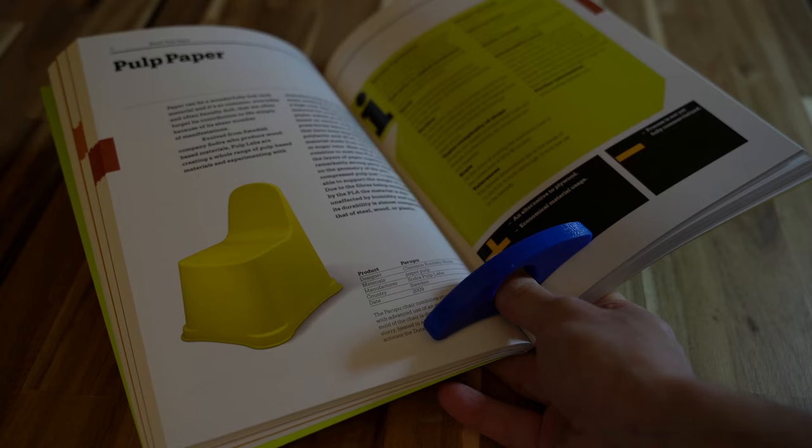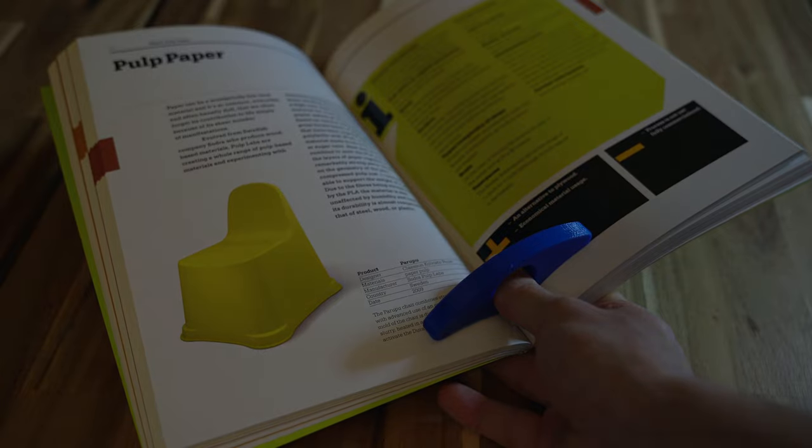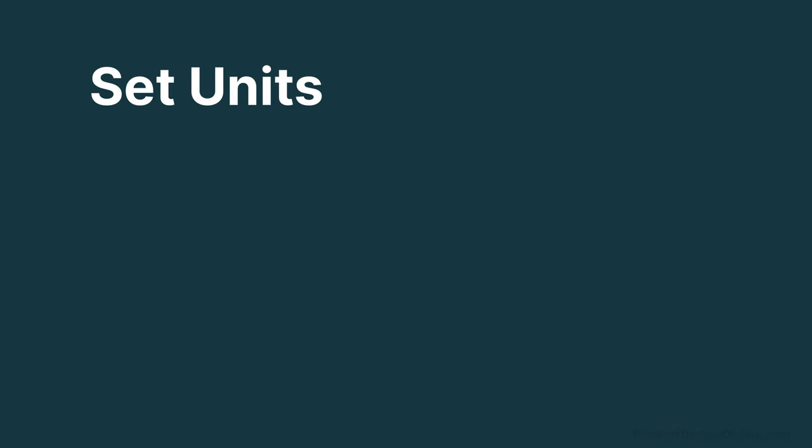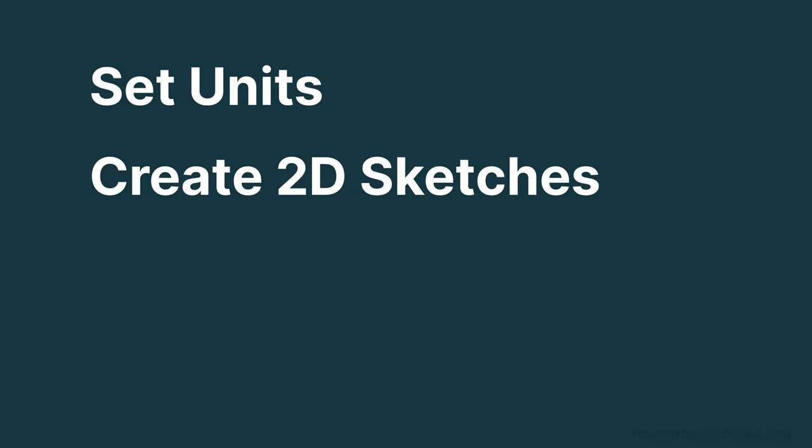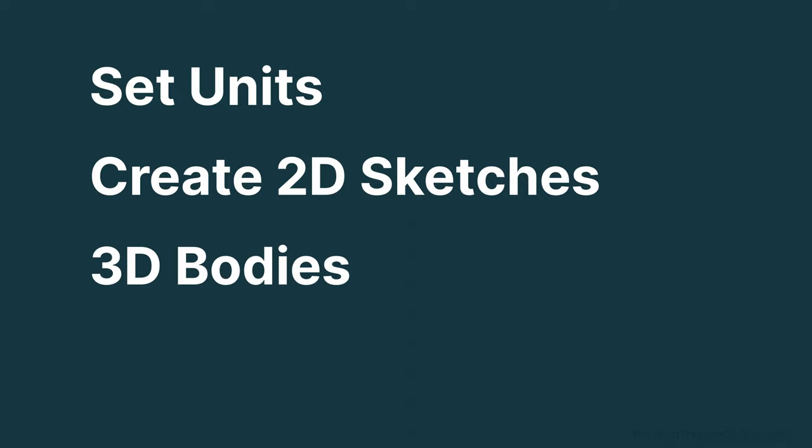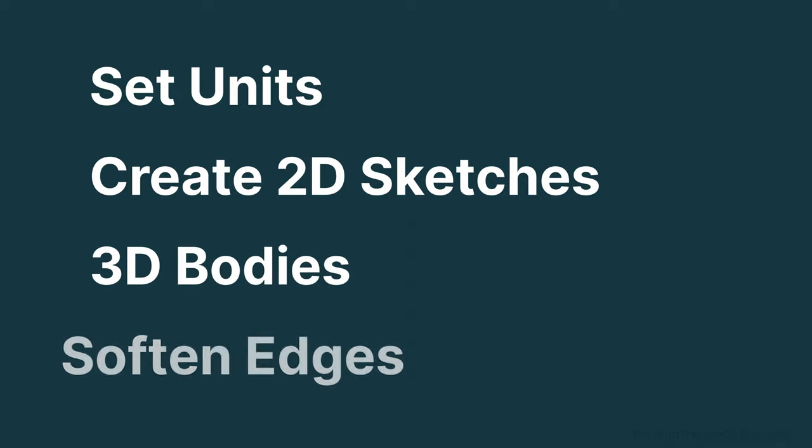This object helps you hold back the pages with your thumb. You'll learn how to set units of measurement, create 2D sketches, turn your 2D geometry into a 3D body, and how to soften edges.